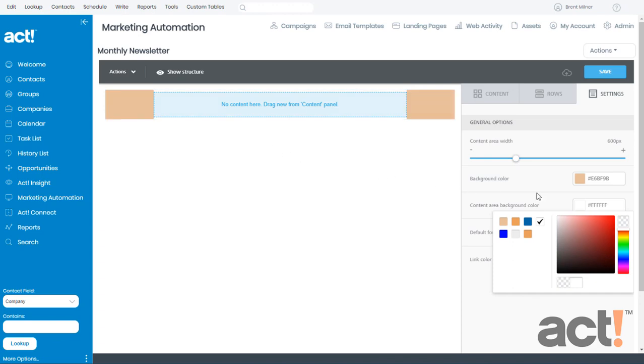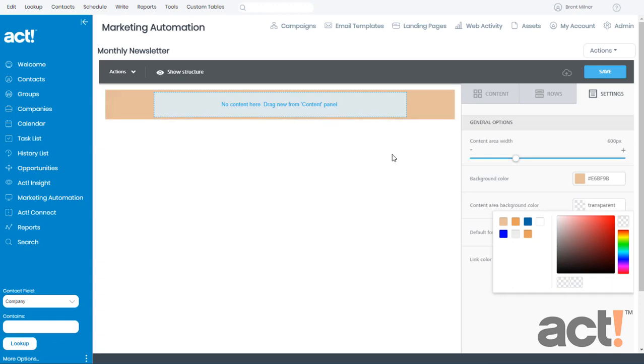And one other thing to keep in mind though is you can always choose the checkerboard which will set that area as transparent, meaning everything behind it will show through.